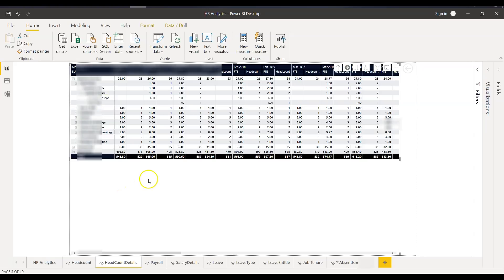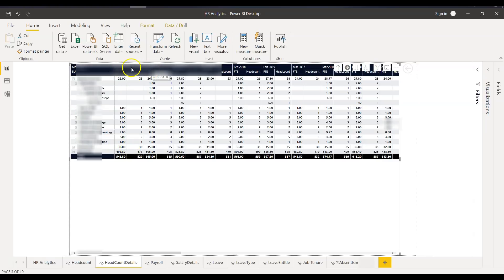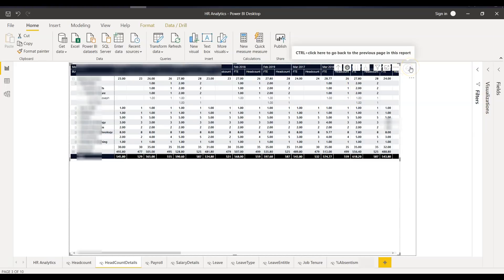Here you see all the summarized data — complete full headcount data summarized, and then all the months. It is segregated by months and business unit, so it's a kind of cross-tab. There's also a back button — if I click here, it takes me back to the headcount page.